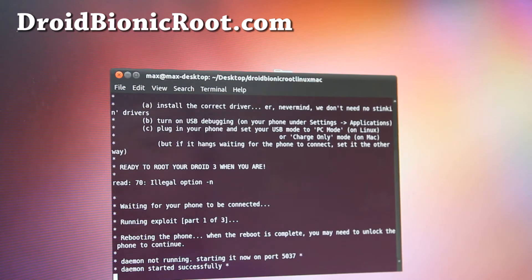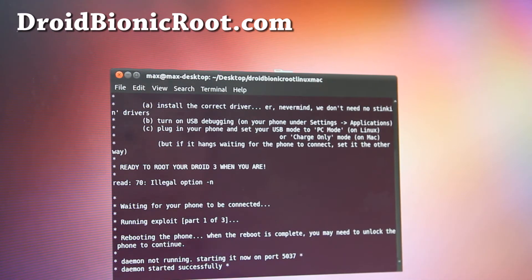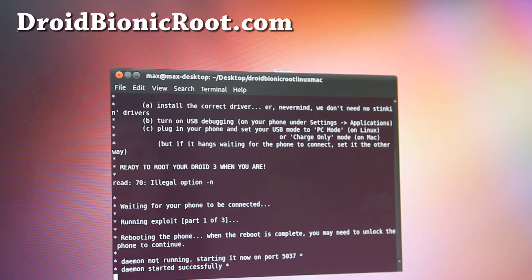So the first part was done already and my phone is rebooting and when it reboots I'll be back.